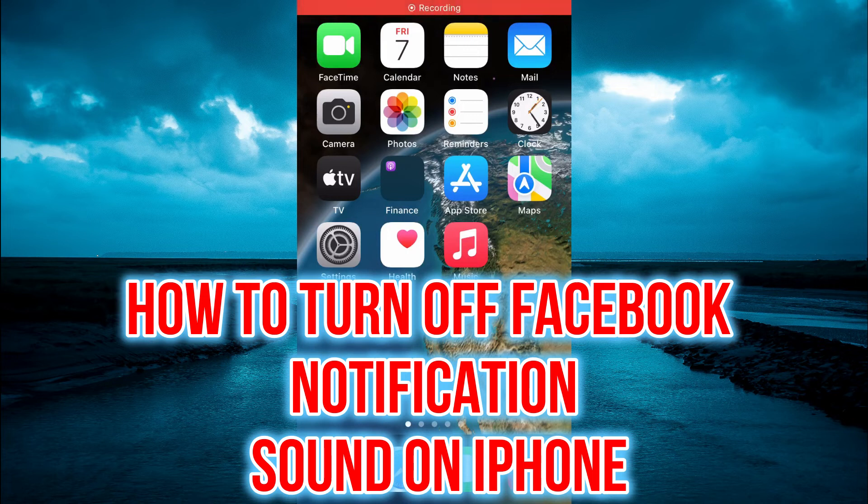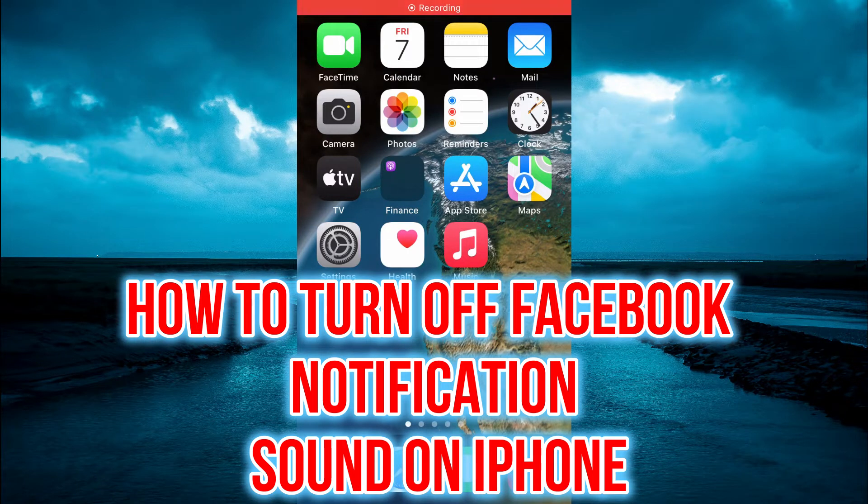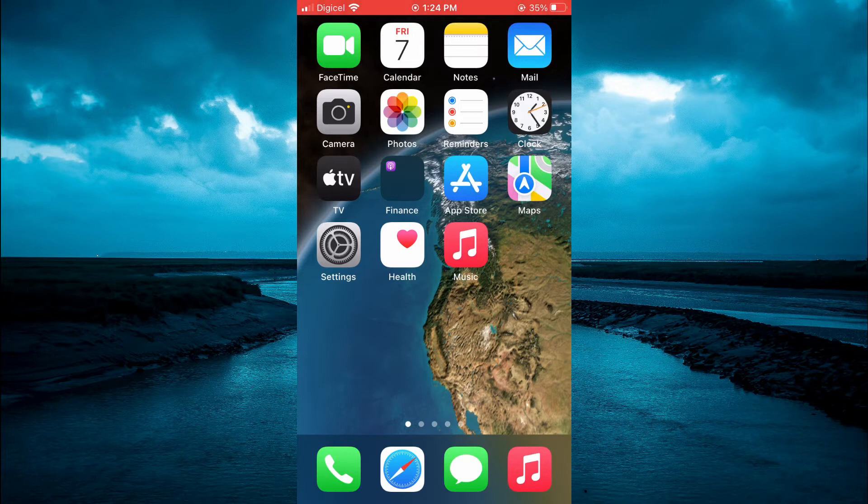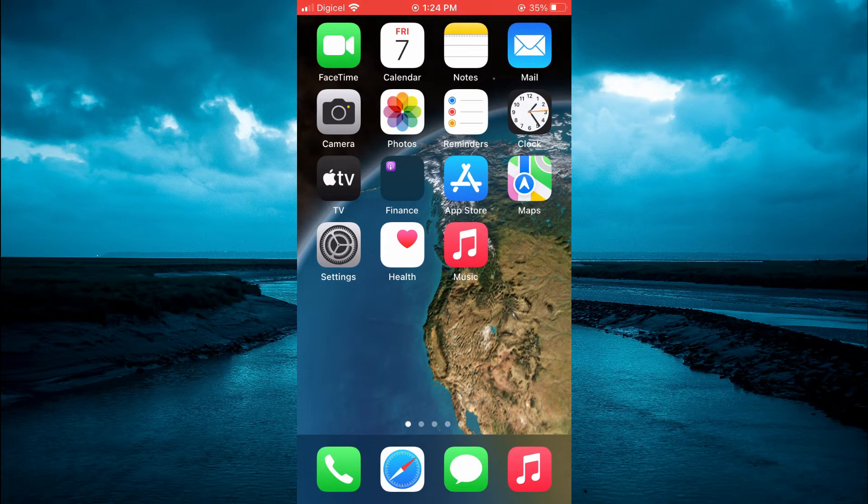Hello, welcome to Simple Answers. In this video, I will be showing you how to turn off Facebook notification sounds on iPhone.